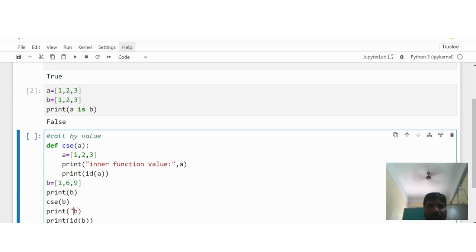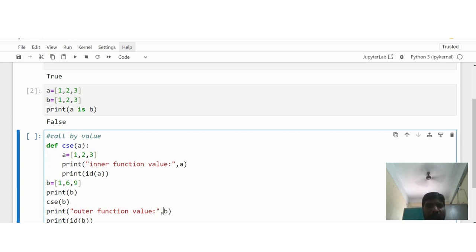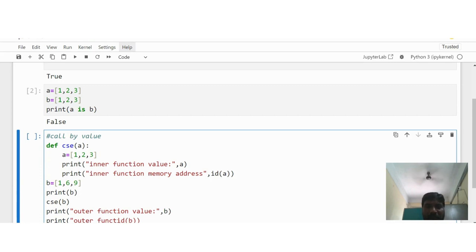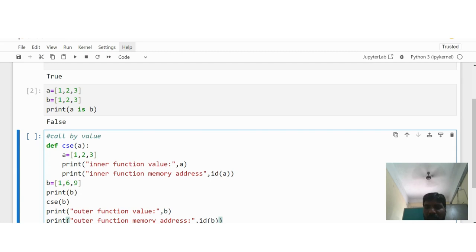I am adding print messages for clarity — 'inner function value' and 'outer function value' — so we can distinguish the output. Now I am going to execute it.